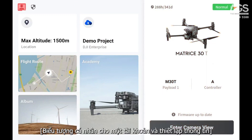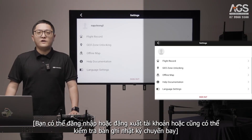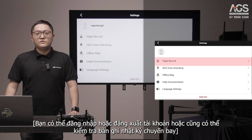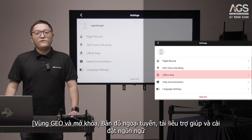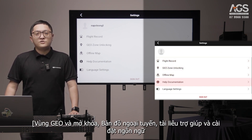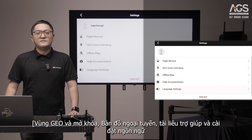The person icon is for account and settings information. You can sign in and out of your account and also check flight records, drill zone unlocking, offline map, help documentation, and language setting.